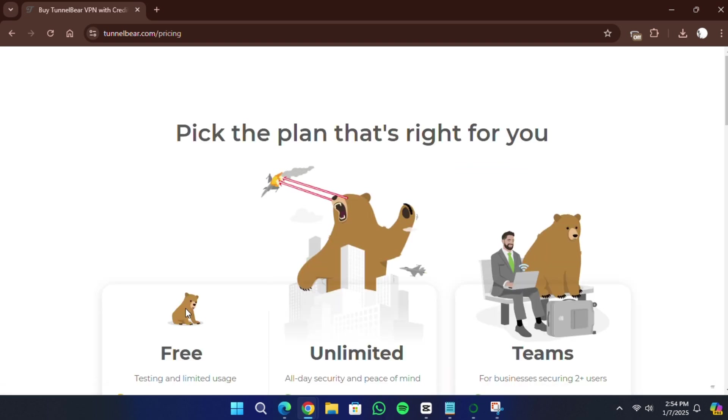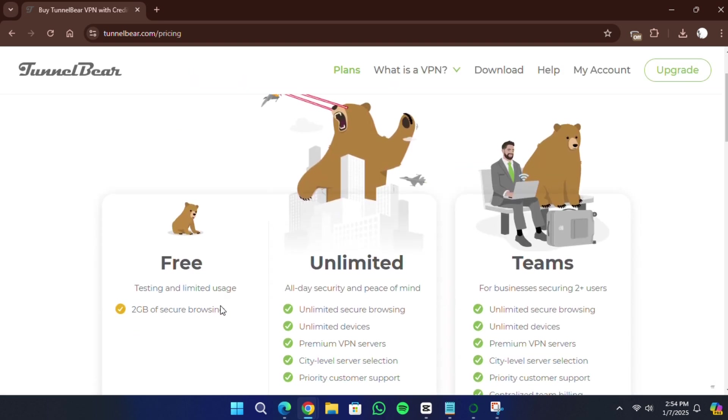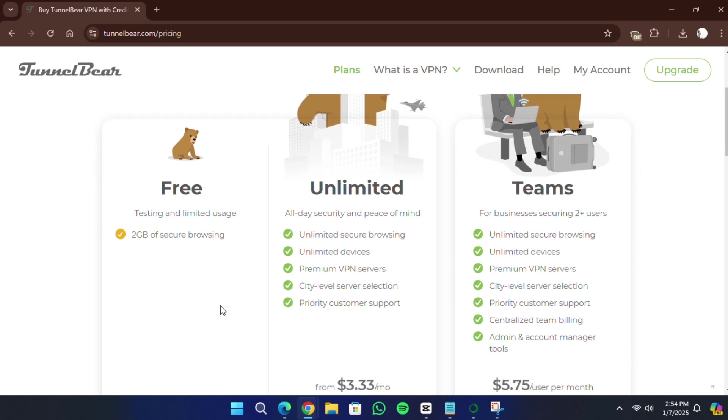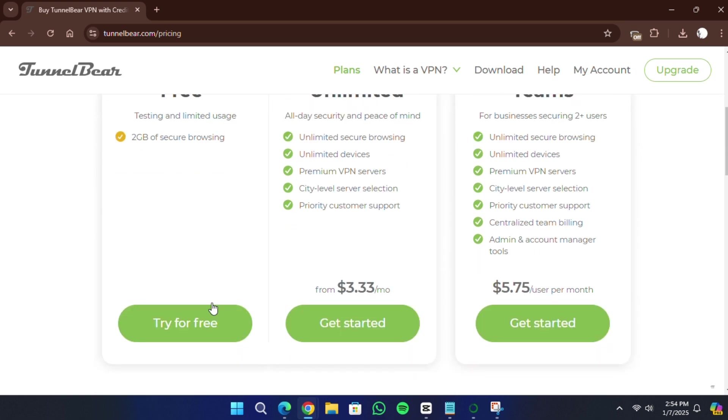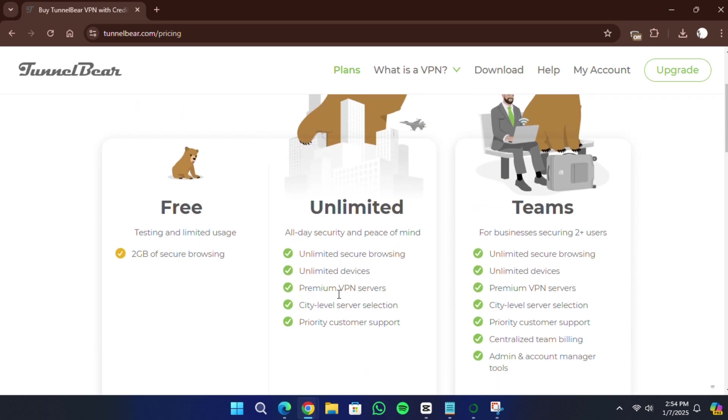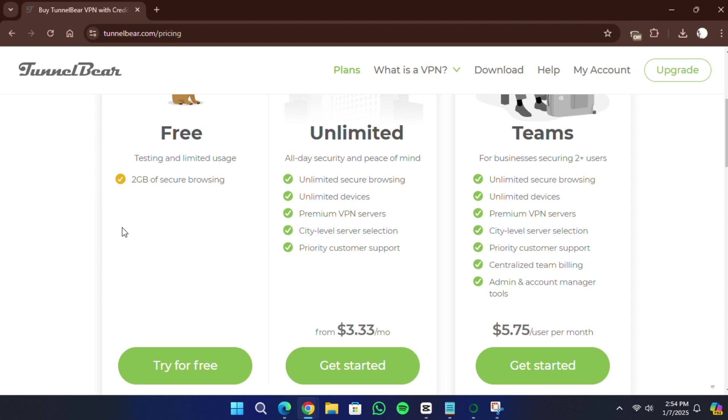Next, you will be presented with different options such as Free, Unlimited or Team Plans. For this tutorial, we will be using the free version. Click on the Try for Free button.